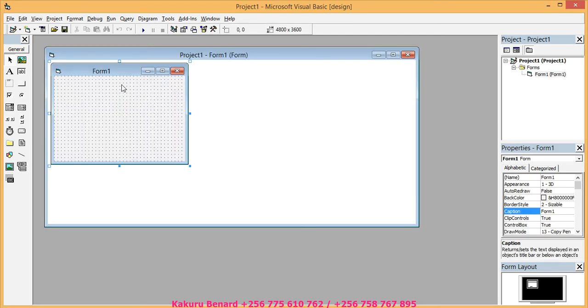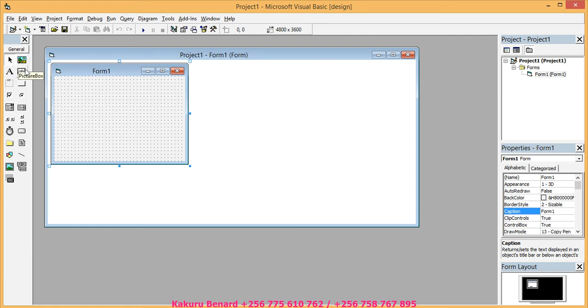When it has opened it comes with a form. This is a form where we shall put our design. And then here is a toolbox that has a variety of controls.